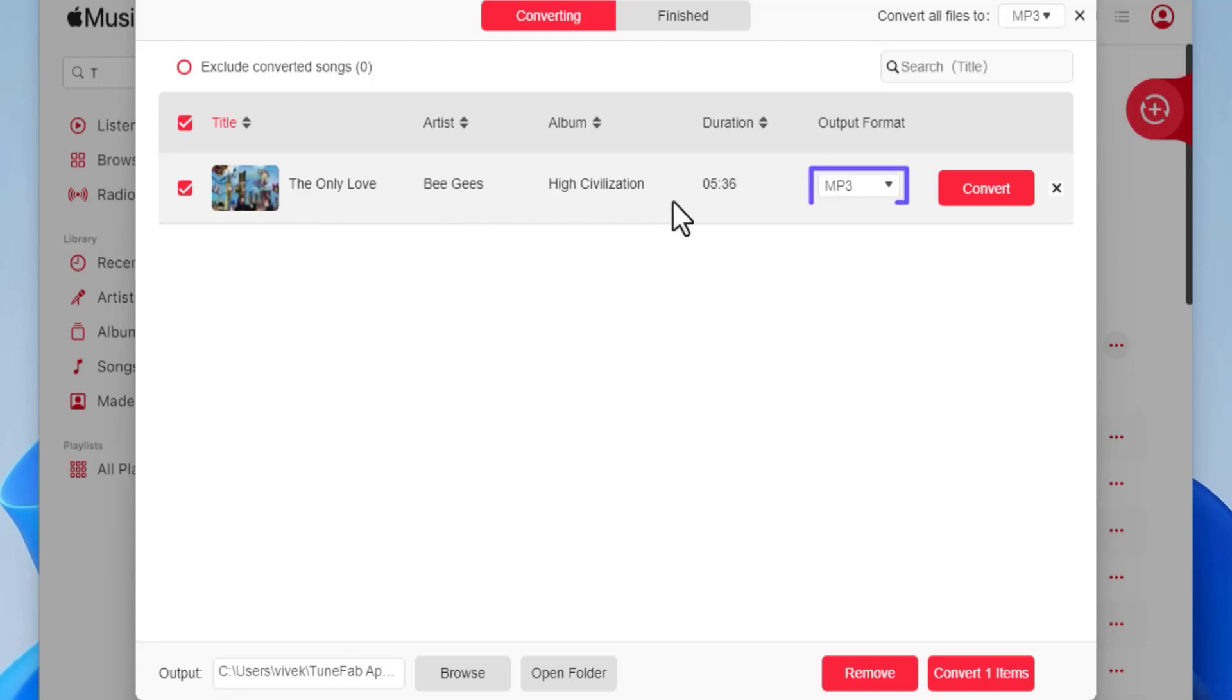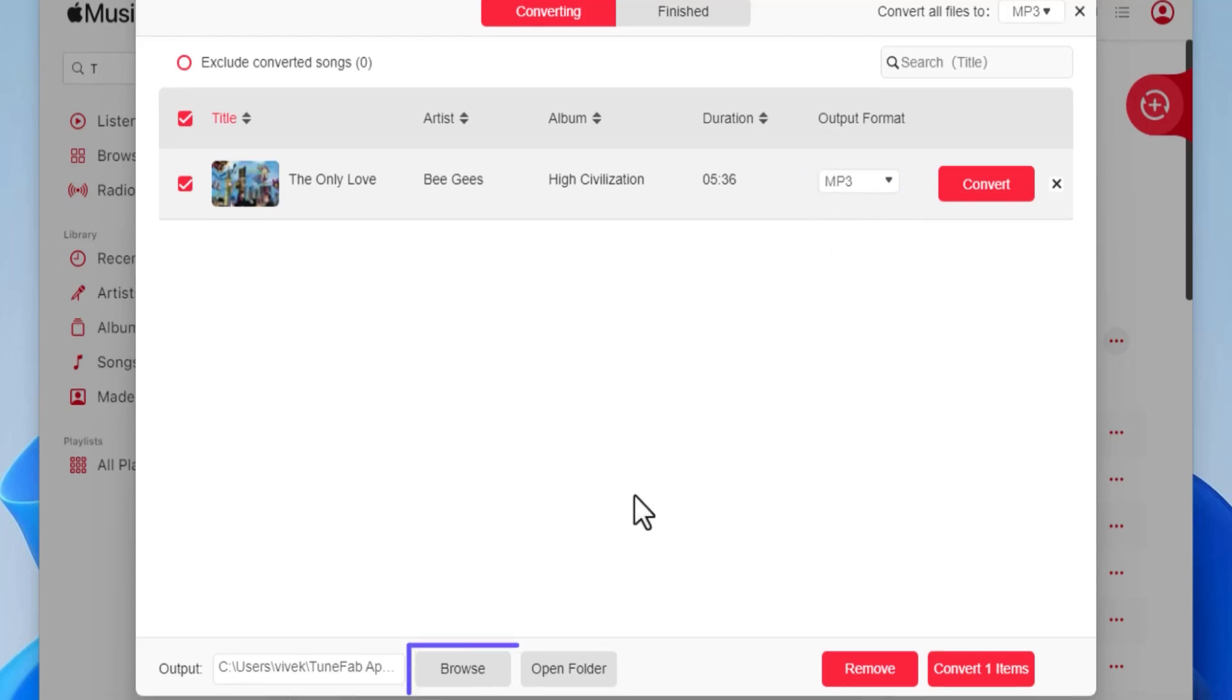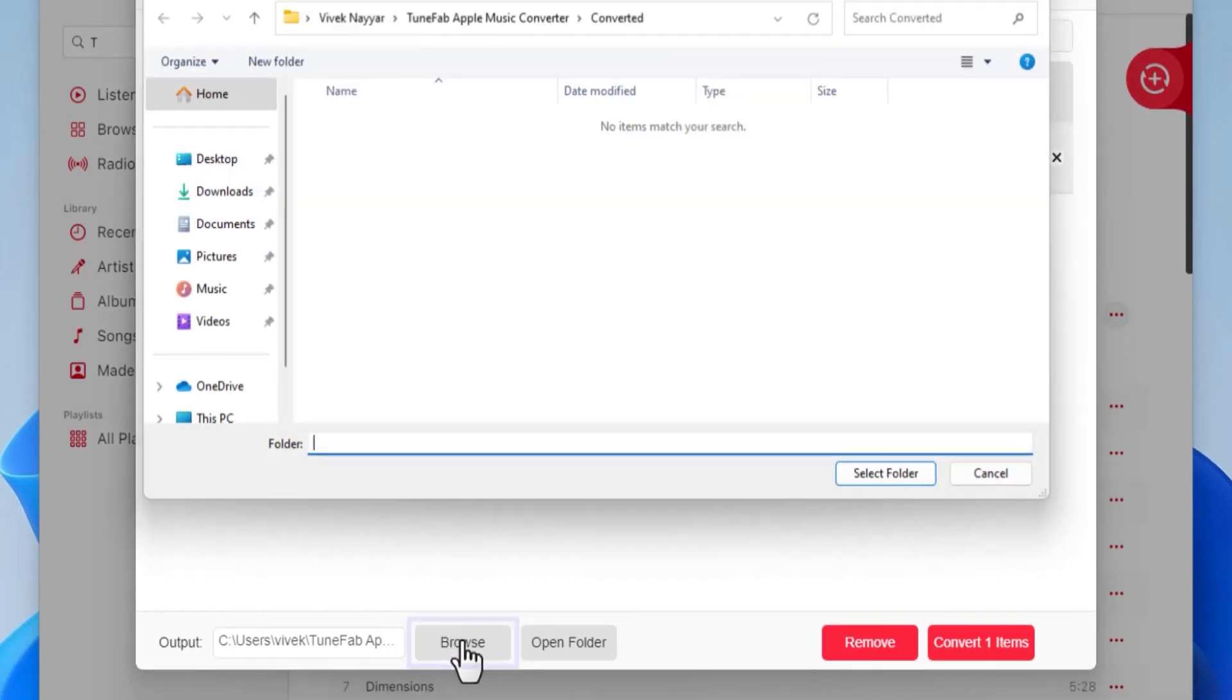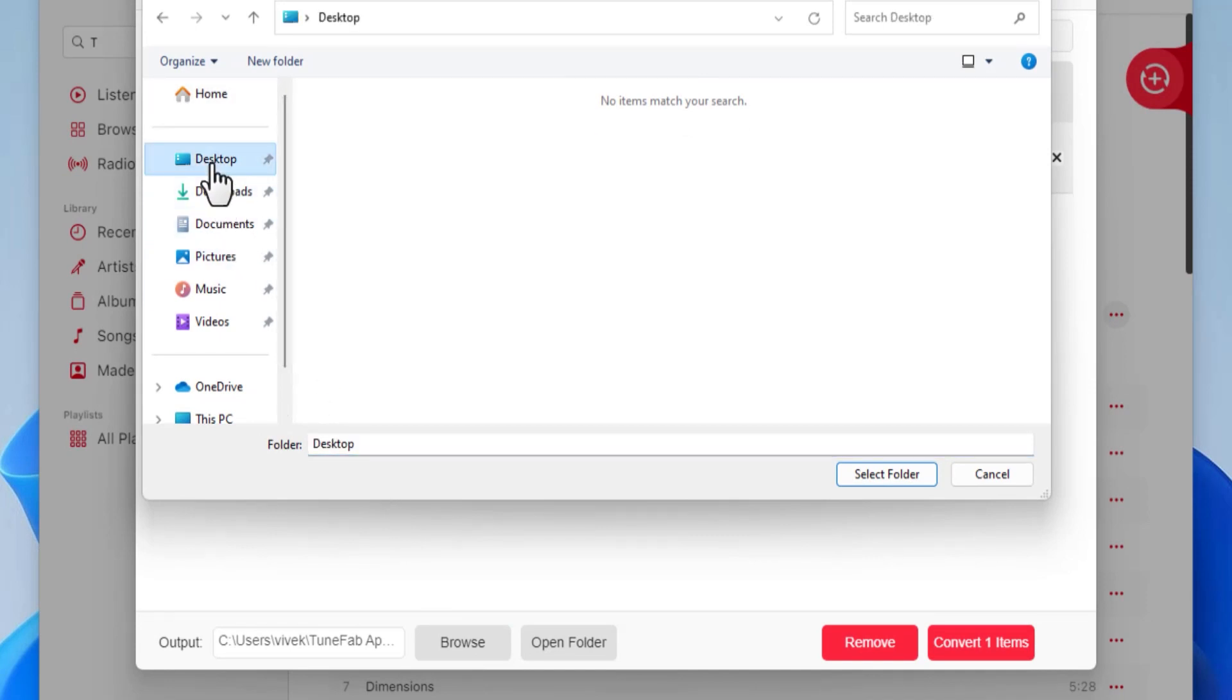Use this output format menu to choose your preferred output format—MP3 is fine for now. From the bottom, click this Browse button and choose an output folder where the converted songs will be saved. I am selecting Desktop. Click 'Select Folder.'